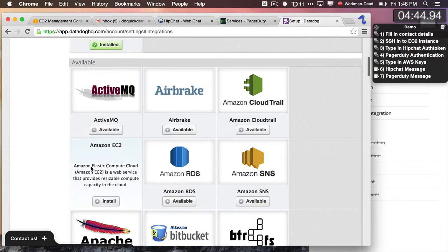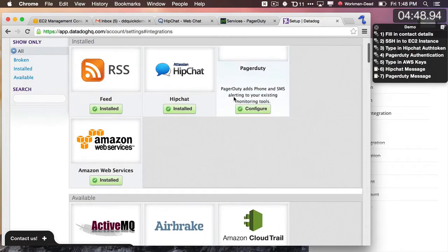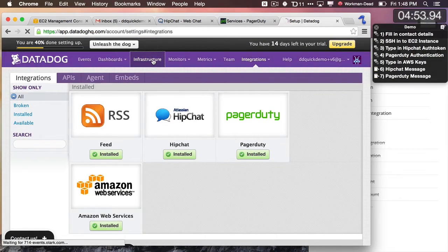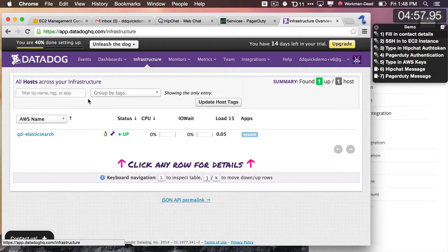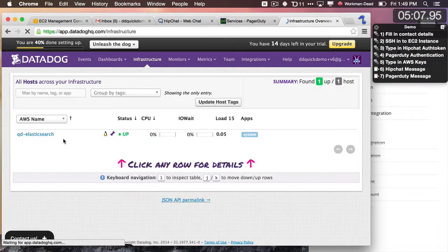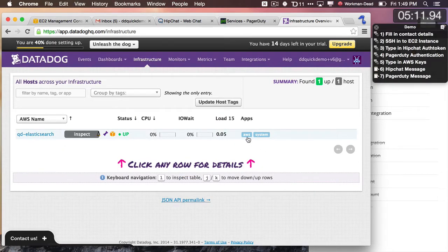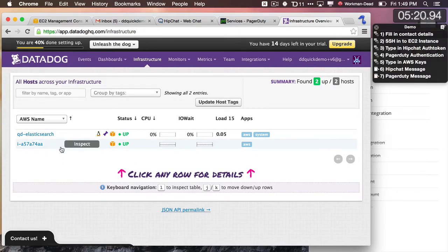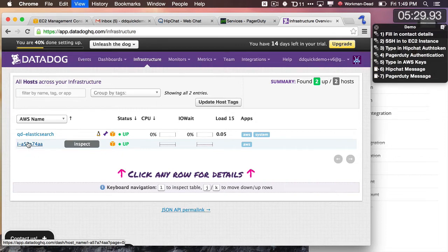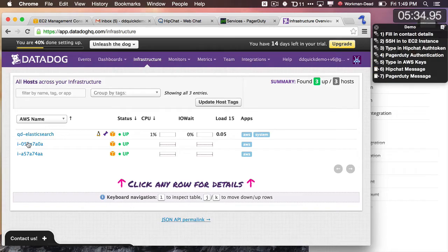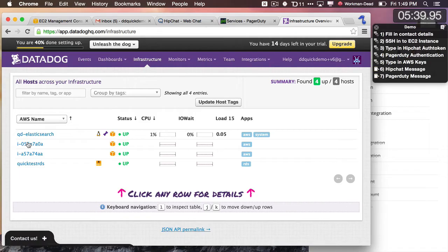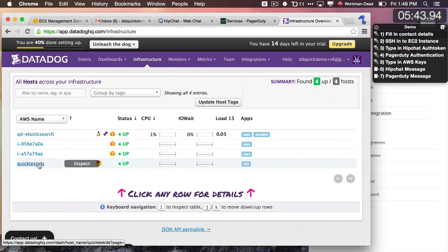I also have RDS and EC2 going — I don't actually have to do anything with that; they're just going to show up automatically. Let me go to my infrastructure view. Here I can see that I've added my Elasticsearch instance — that was the instance I SSH'd into. If I refresh this, it realizes it's part of my AWS account, so it shows that information. Pretty soon I'm going to see other machines show up. This is another instance in my Amazon account. As I refresh, I'm going to see more of those machines show up — it's discovering more and more of those boxes. It looks like Quick Test RDS is an RDS instance, and I can see that show up there.